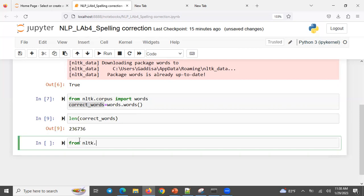From NLTK metrics we have natural edit distance, Manhattan distance, and the Levenshtein distance. Import edit distance — let me check — okay, no error, so we can proceed to the next step.